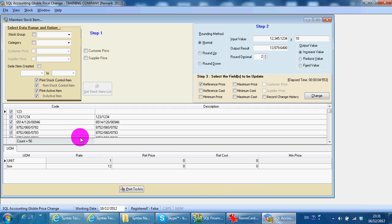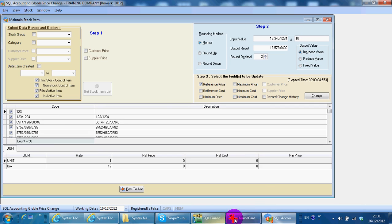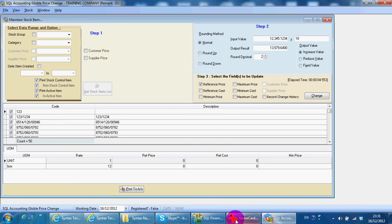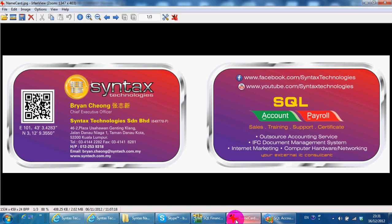So, that's all about it for global price change. I'm Brian from Syntex Technologies. You may contact me with this information. Thank you. Bye-bye.